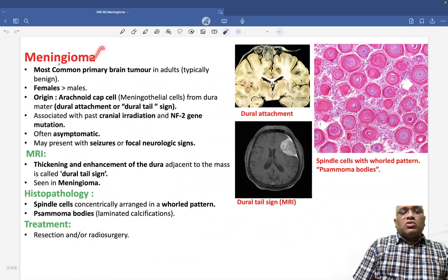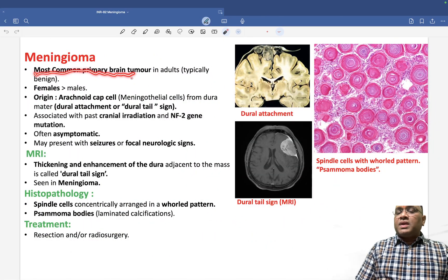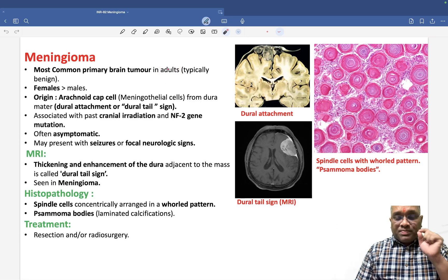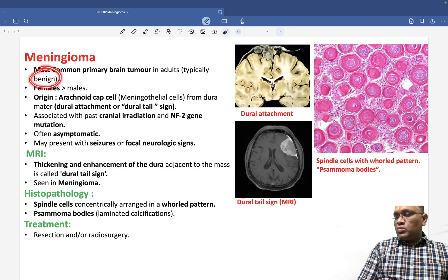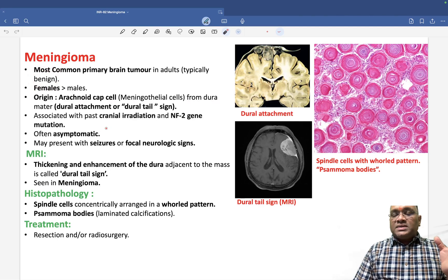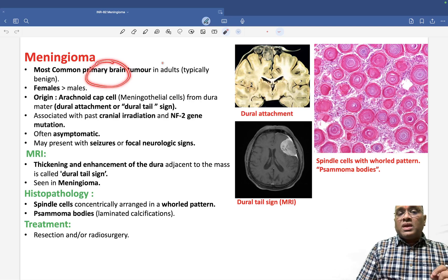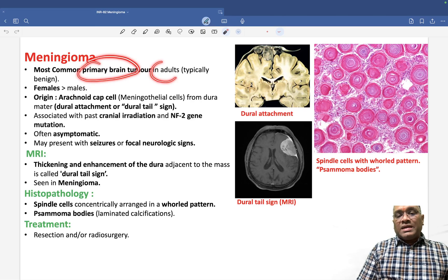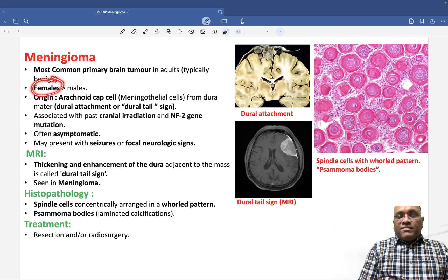What is meningioma? Remember, this is the most common primary brain tumor in adults. Most common malignancy will be metastasis, but the most common primary brain tumor in adults is meningioma.